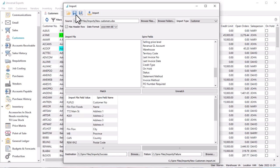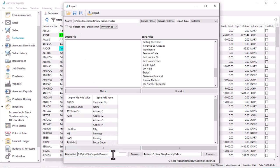After importing, if you wish to move the source file to a different folder, you can optionally set a destination folder after a successful import so that the file is not accidentally imported a second time. Or optionally set a failure folder if errors are found during the import, to indicate that corrections are necessary before you try again.